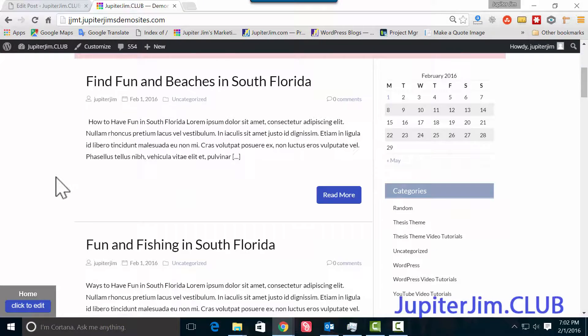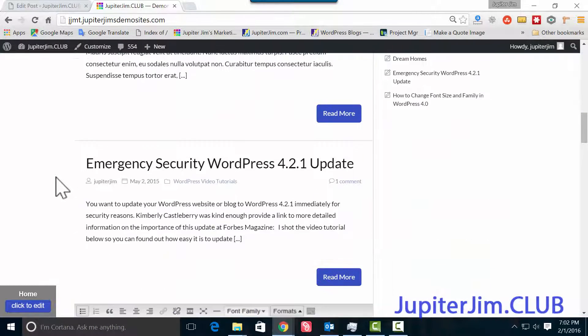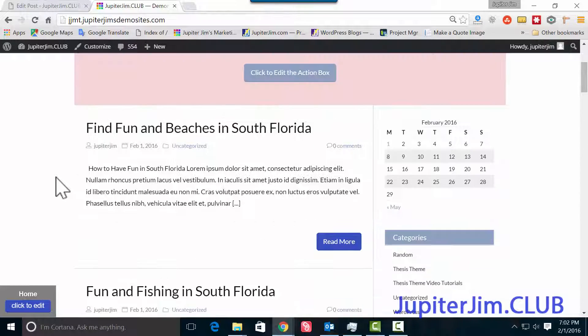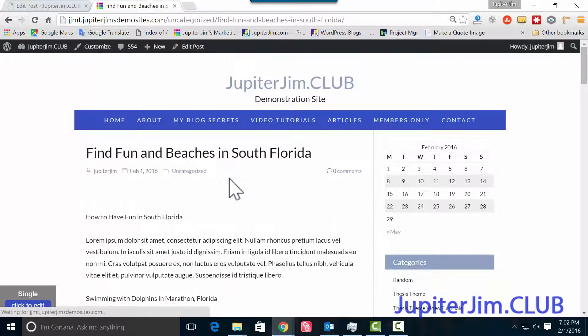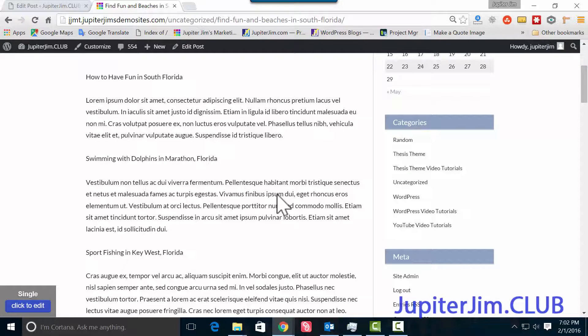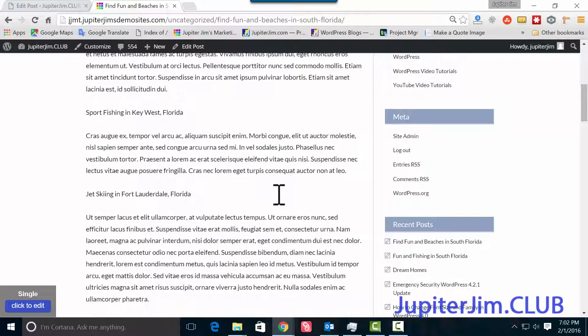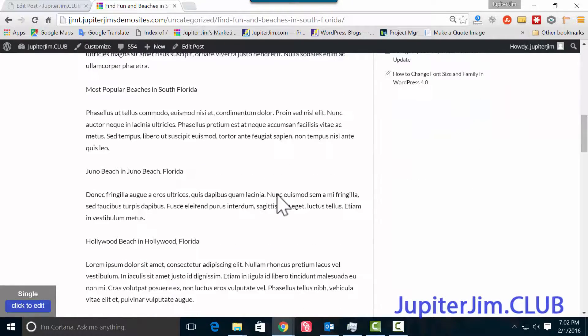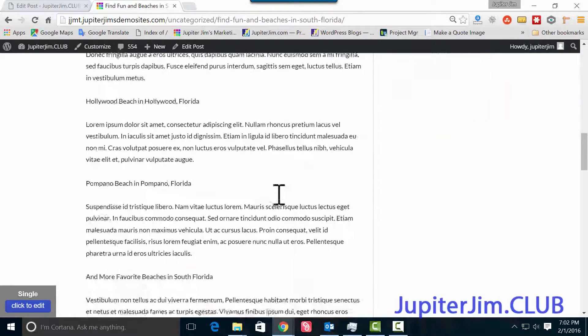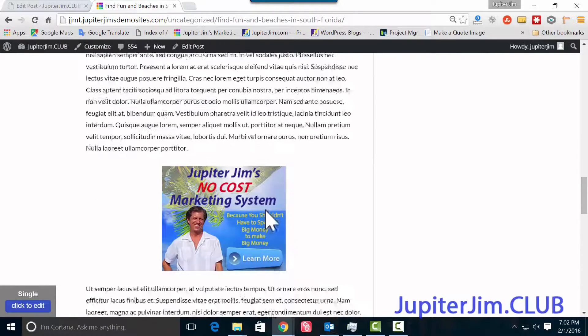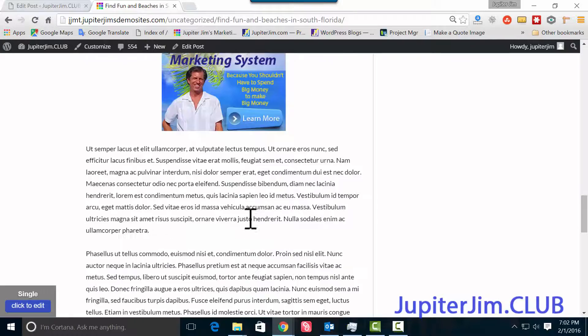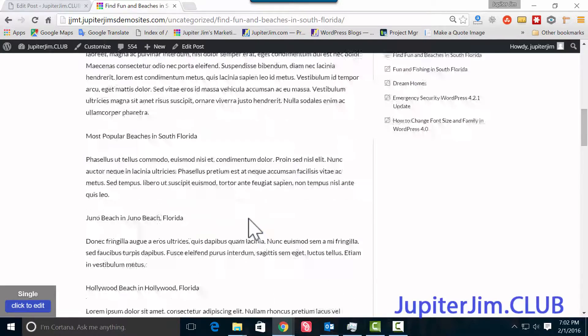So just a regular old blog here. I'm going to click on this blog post, Find Fun and Beaches. I'm going to scroll down this slowly, and you can see it's all kind of bland, right? Nothing really stands out except that great ad right there, if I say so myself.